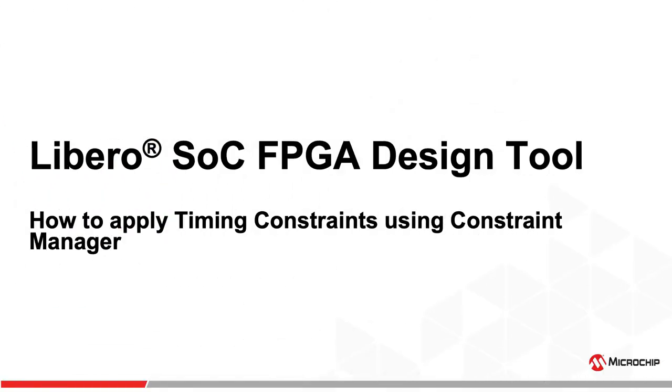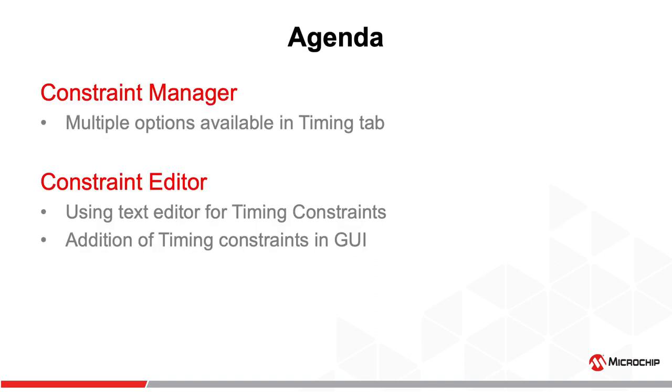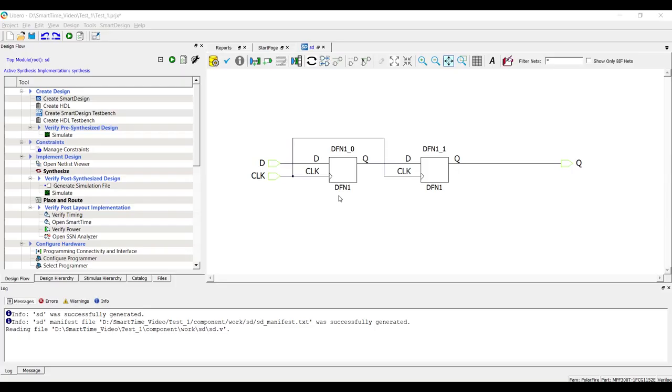How to Apply Timing Constraints Using Constraint Manager. In this video, we'll look at different options in Constraint Manager and then adding timing constraints in Constraint Editor GUI.